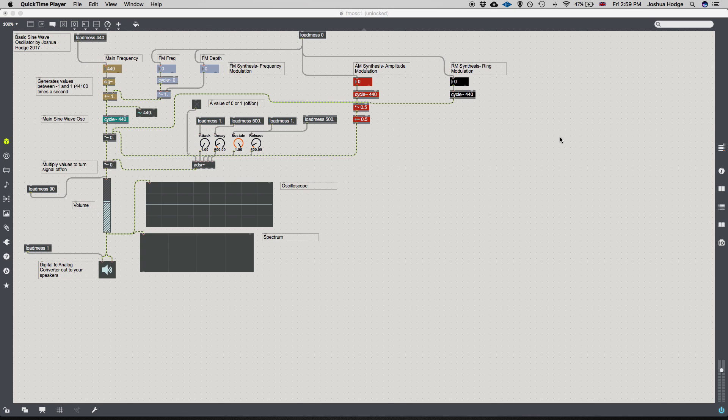Google has been doing some research into ways to expand the capability of MIDI or improve upon this model, but at the moment we're still operating with version 1.0, which is really remarkable.